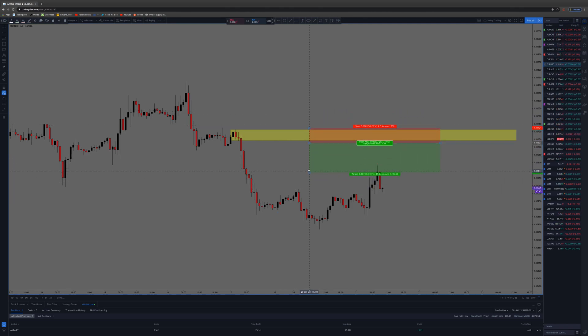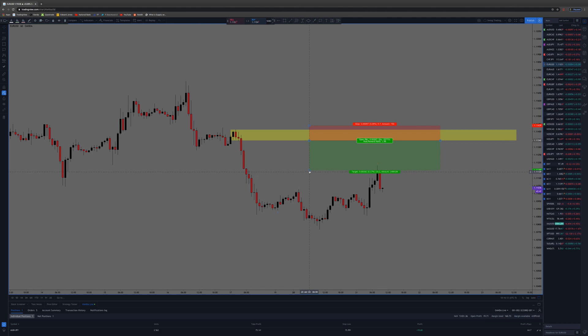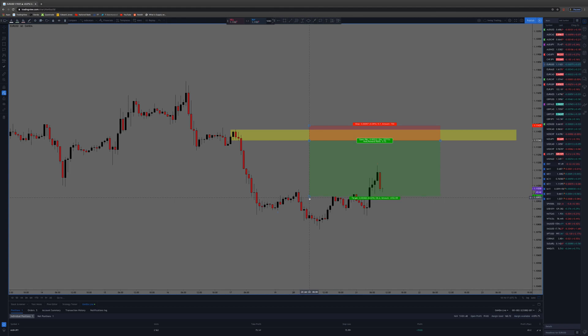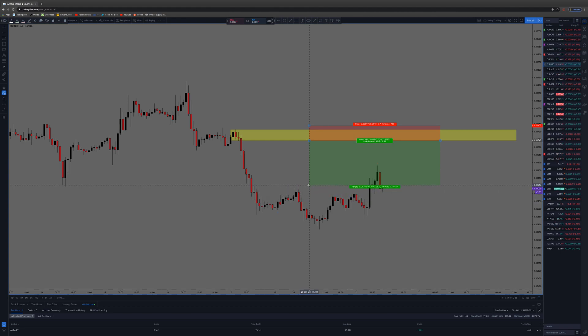You want to put your stop like right here, take profit down here somewhere. If you see right here it'll tell you a risk to reward. Let's just say you want to get a nice three to one there, so you hook that up.